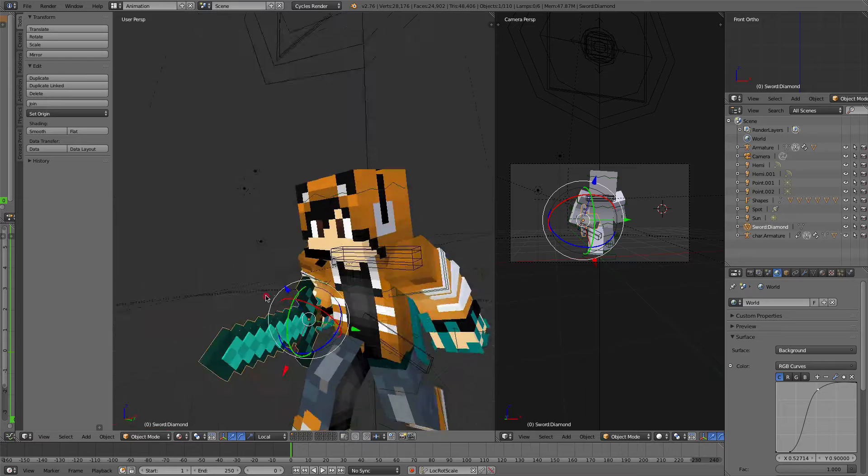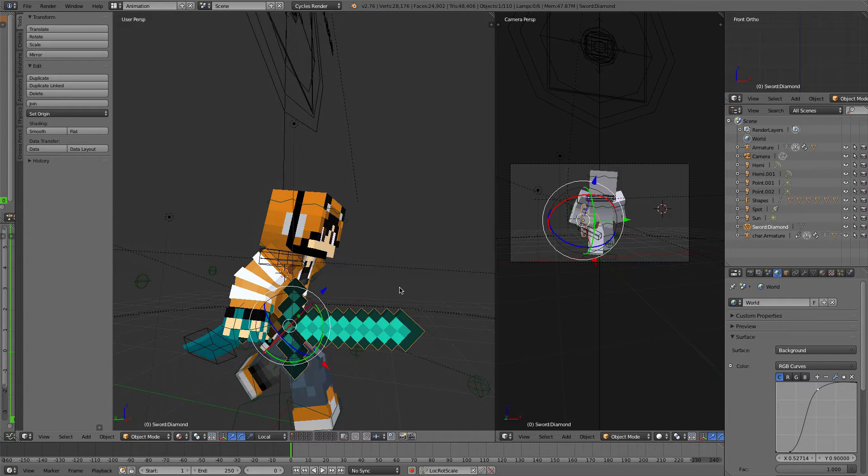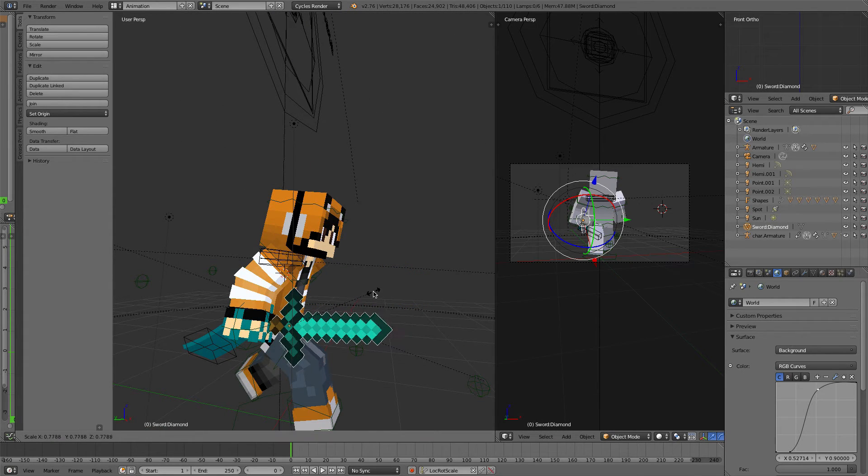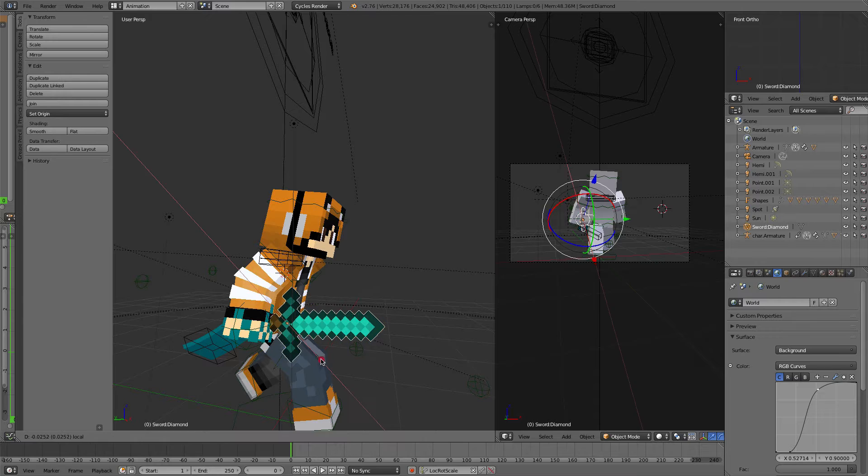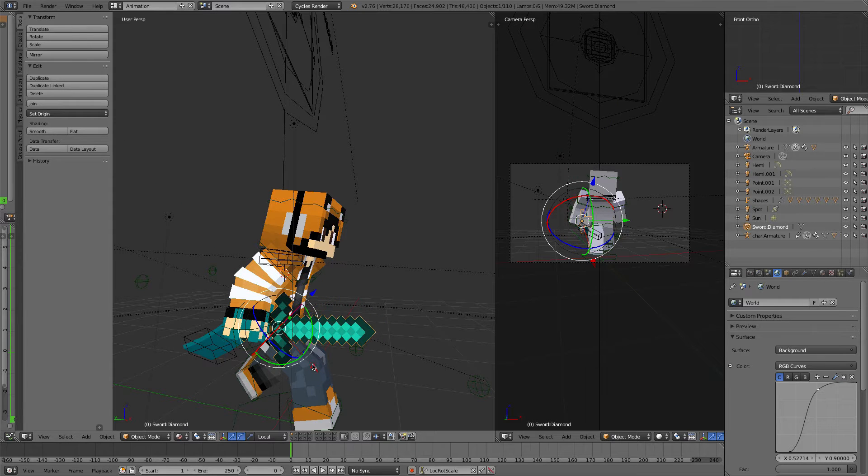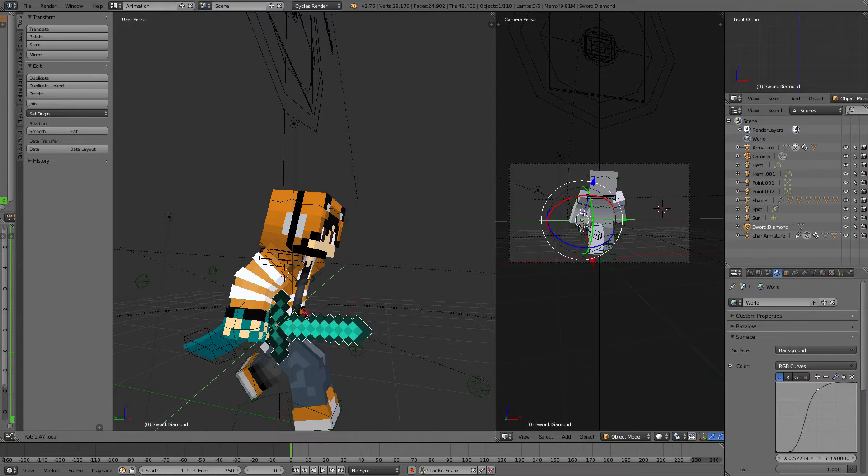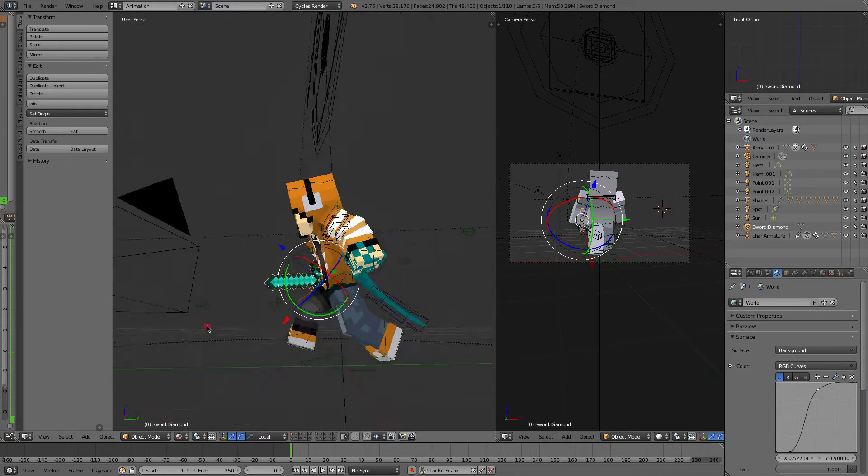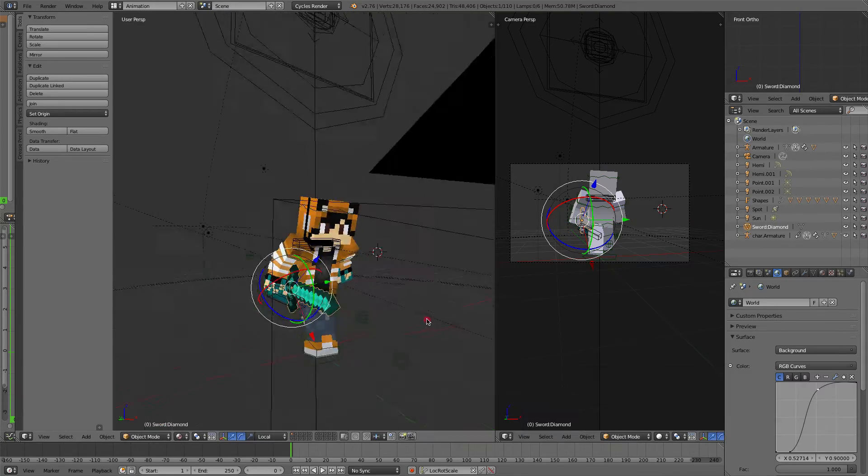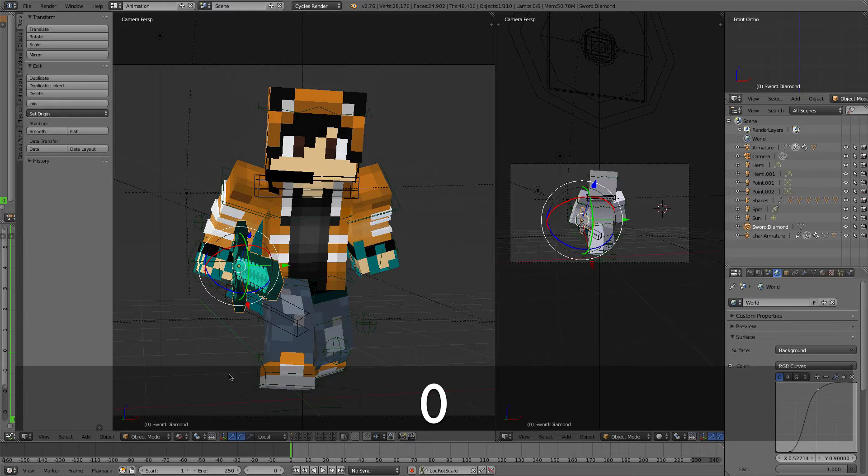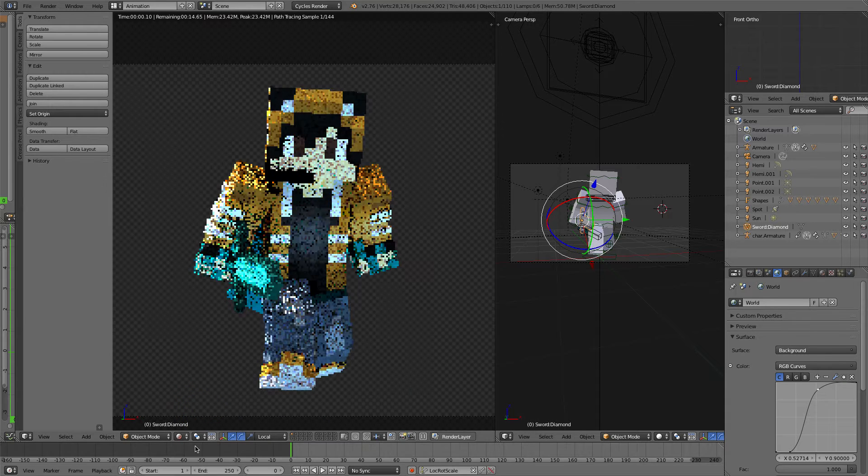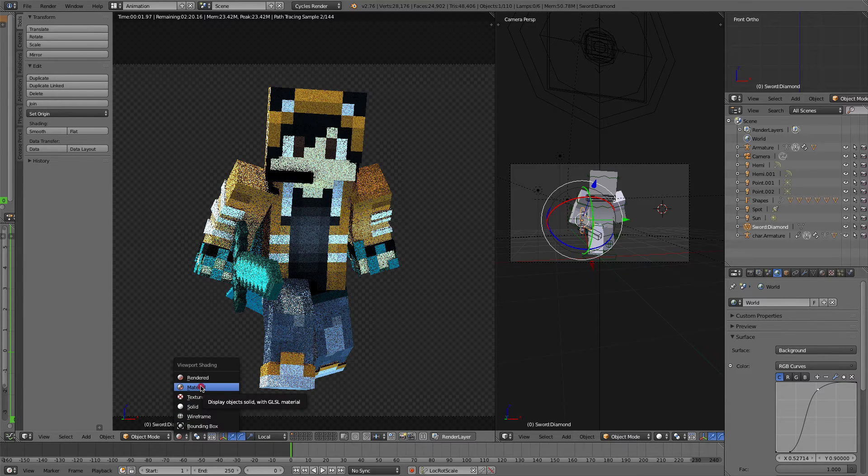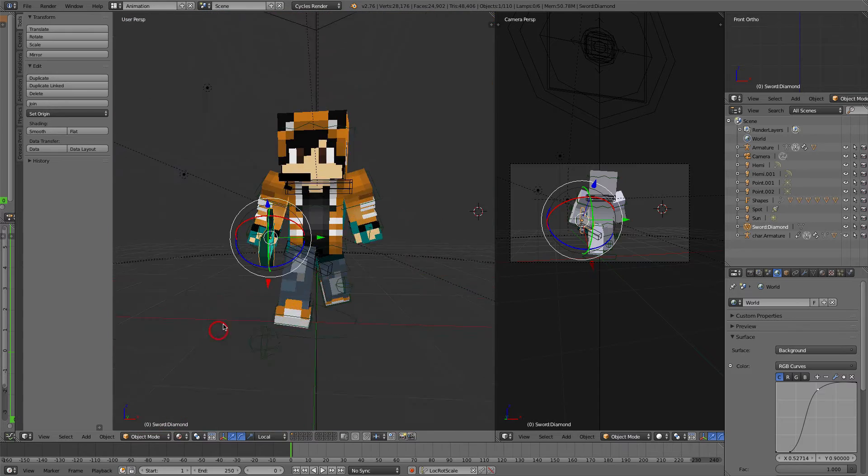I'm going to just position the sword. Now these swords may be slightly big, so all you have to do is press S and then scale it down to whatever size you feel is correct. And then I'm just going to move it so it's positioned in my hand like so. As you can see, I'm now holding a diamond sword in my hand like that.